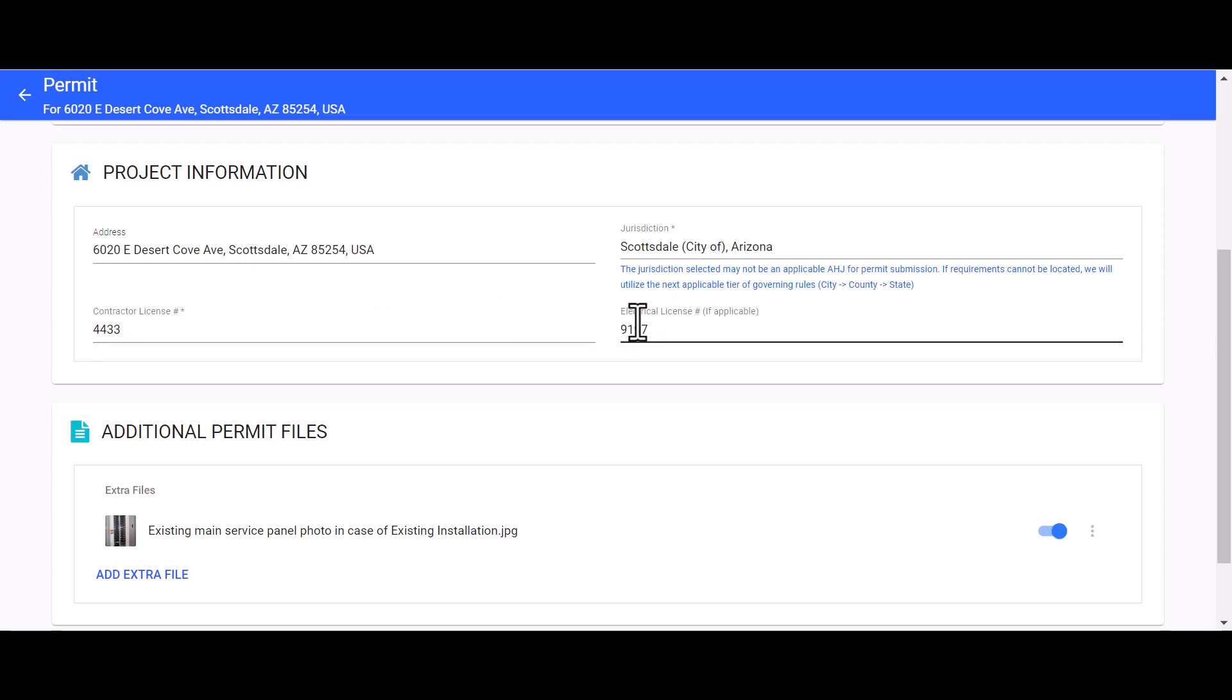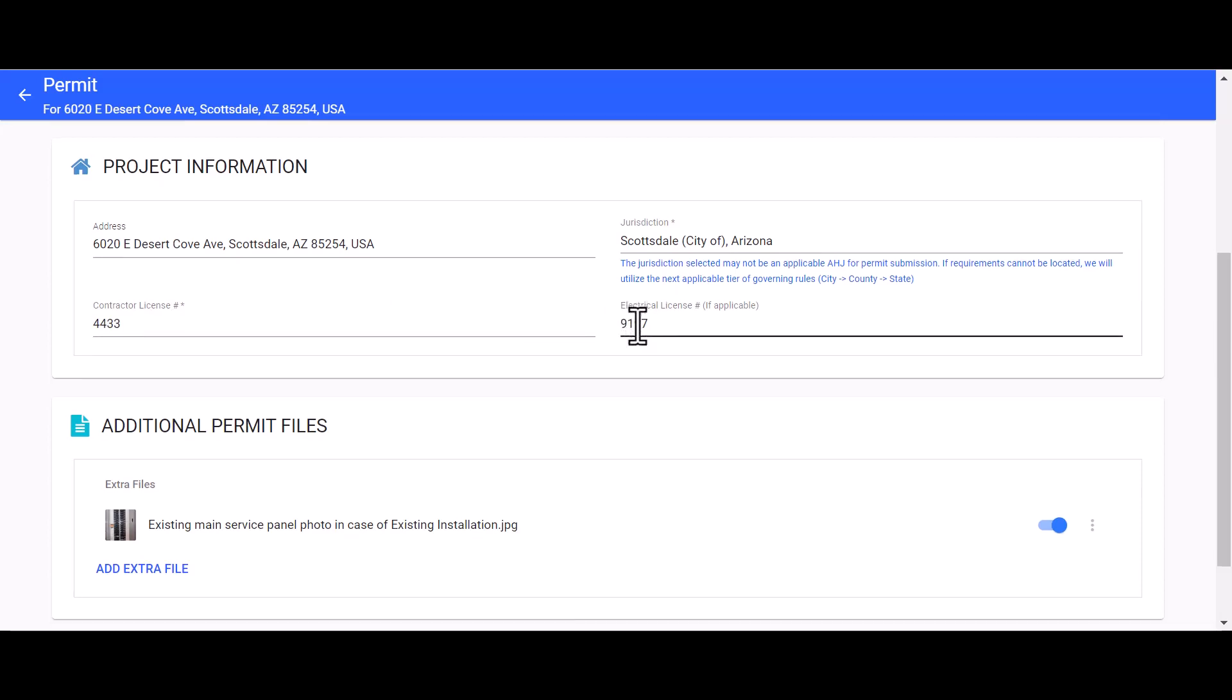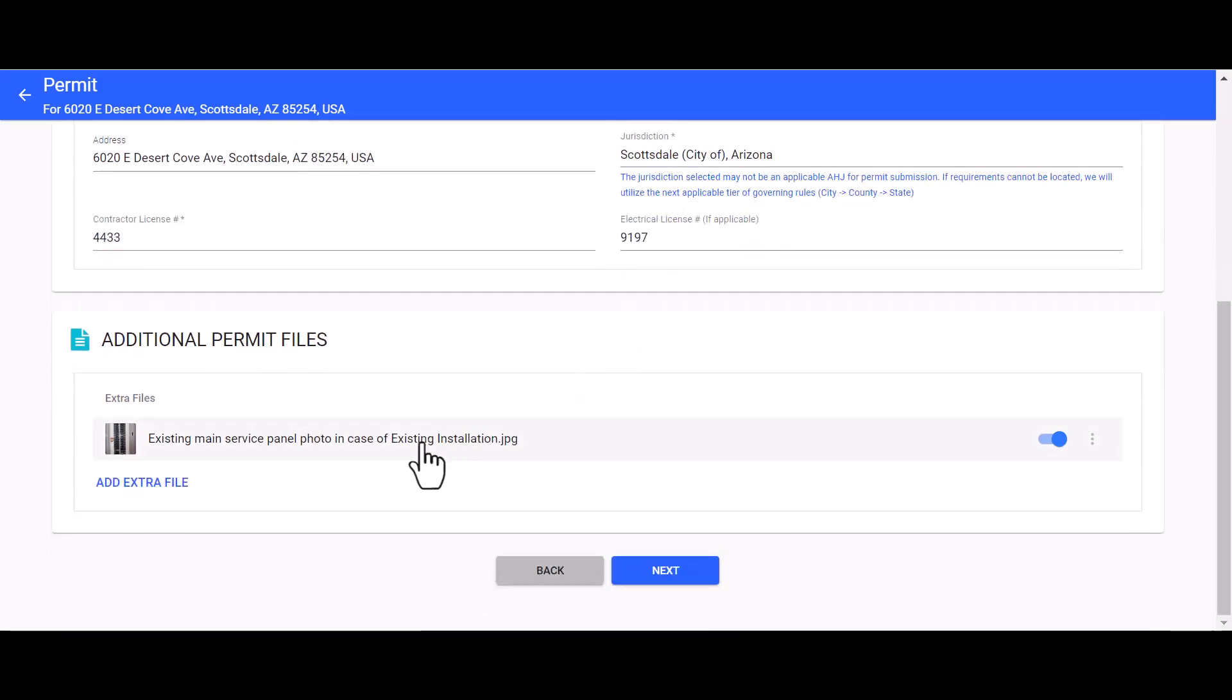I'm going to make sure that my contractor license number and electrical license number are added.